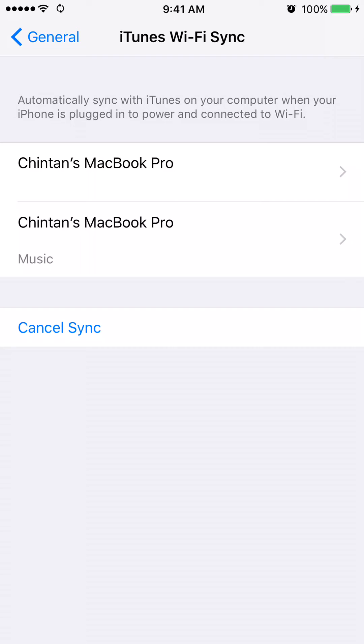Then your iPhone will sync to iTunes wirelessly. If you have found this tutorial to be helpful, please rate, comment, and subscribe. Have a good day.